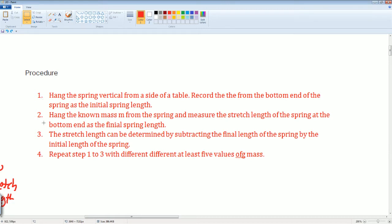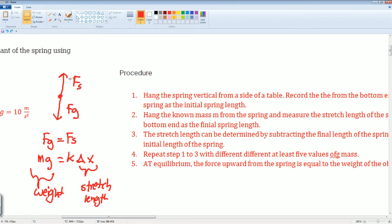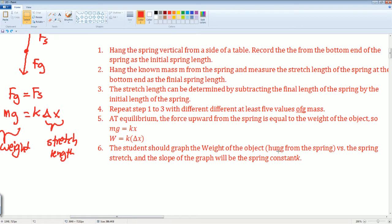Repeat steps one through three with different masses — at least five — to reduce error. At equilibrium, the spring force upward equals the weight of the object, so mg = k·delta x. Therefore the weight equals k times delta x. The student should graph the weight of the hanging object versus the spring stretch delta x, and the slope of that graph will be the spring constant k.